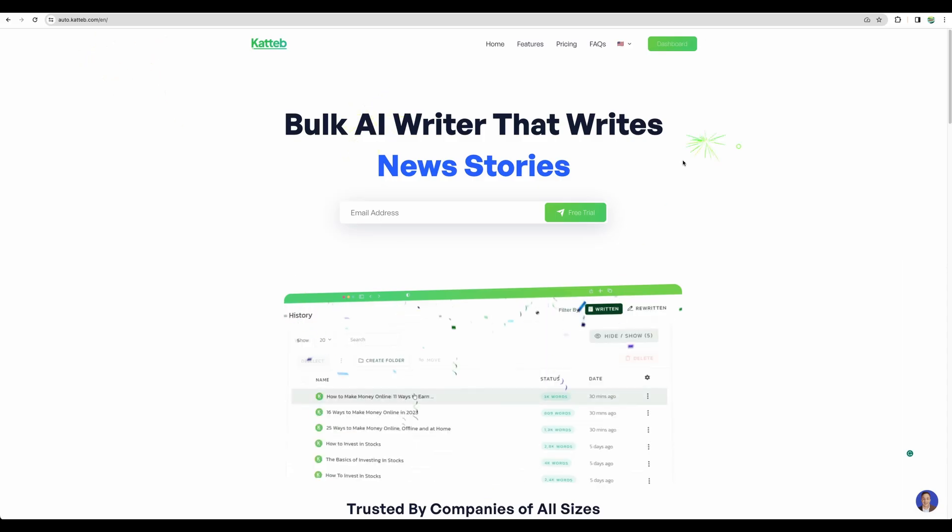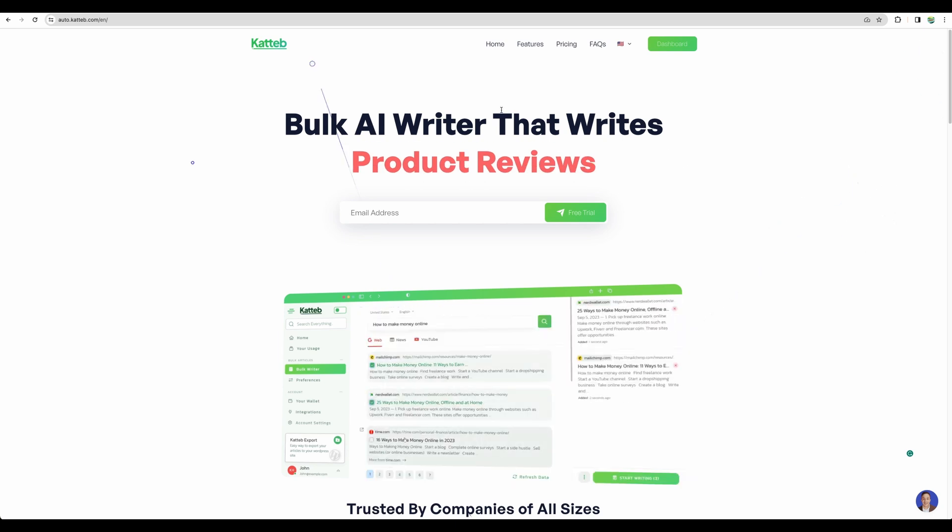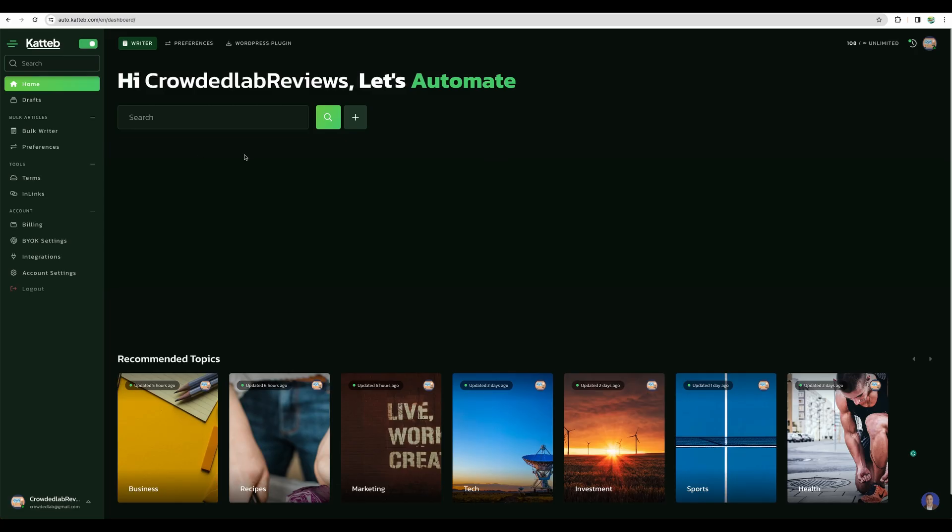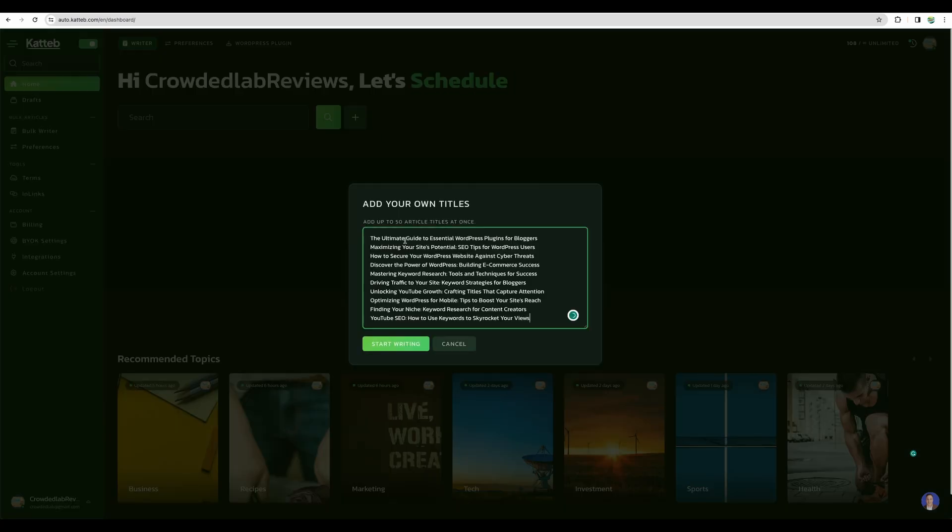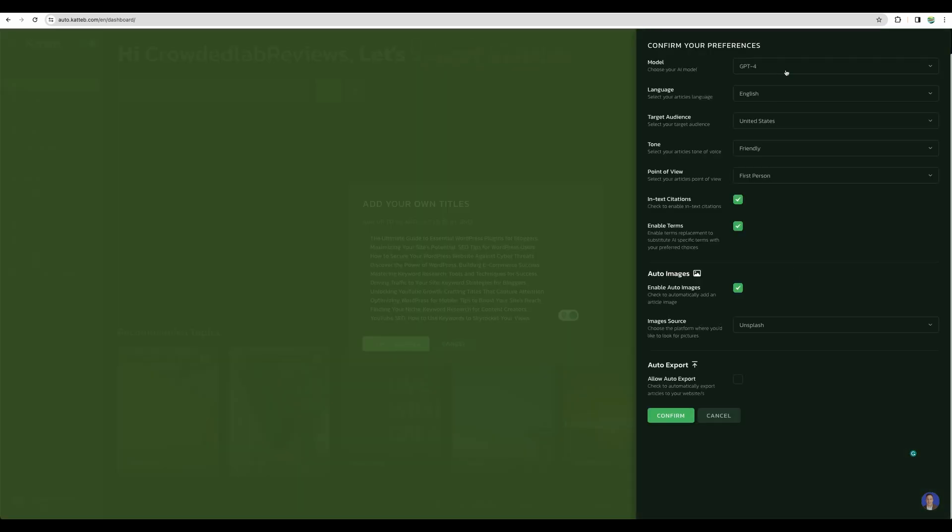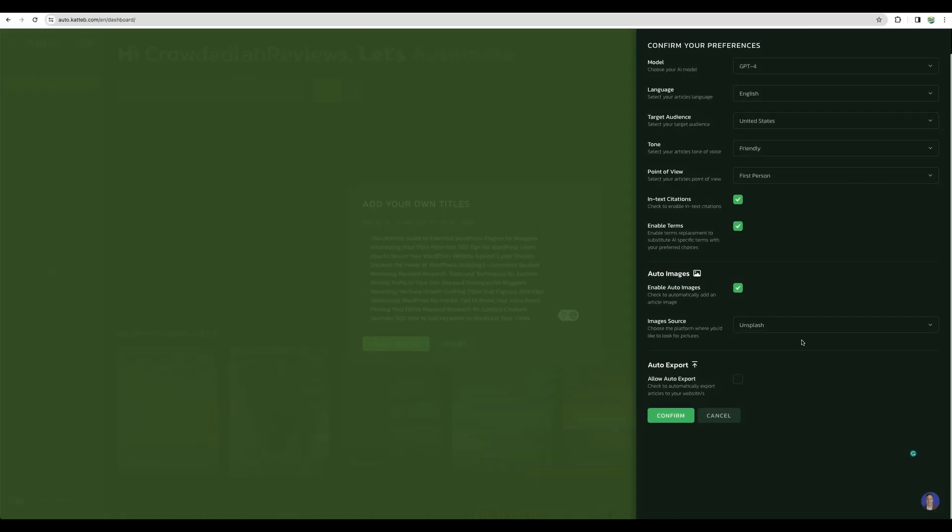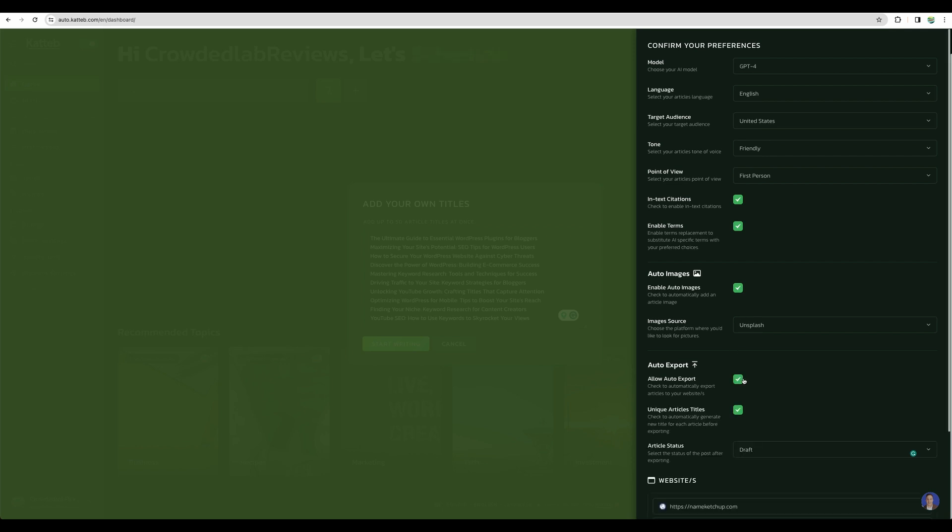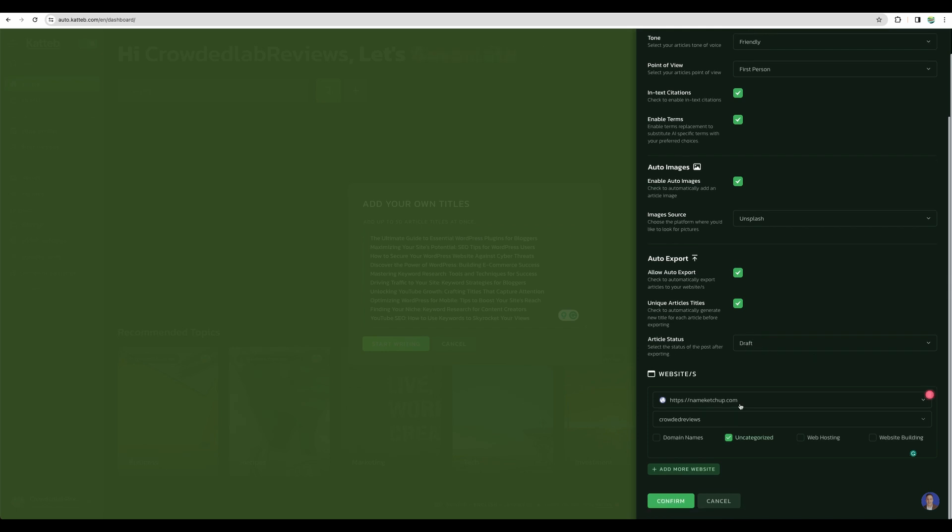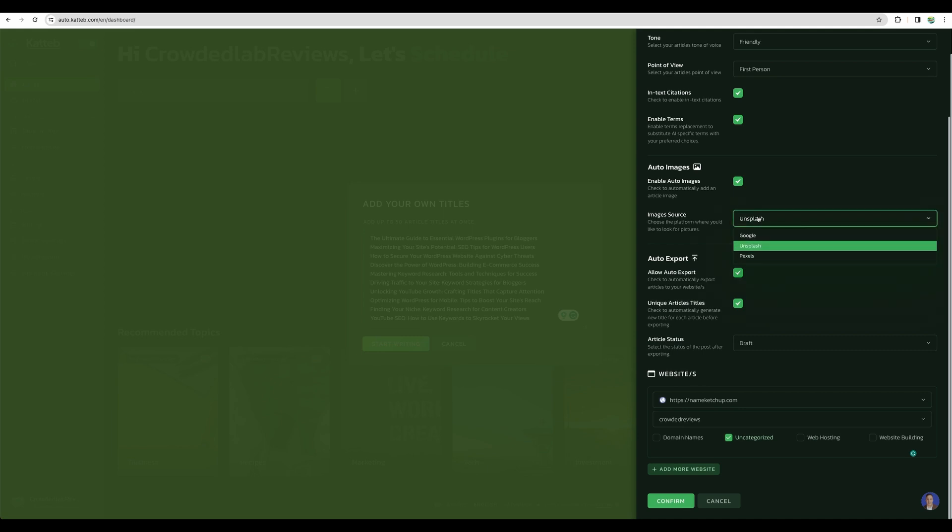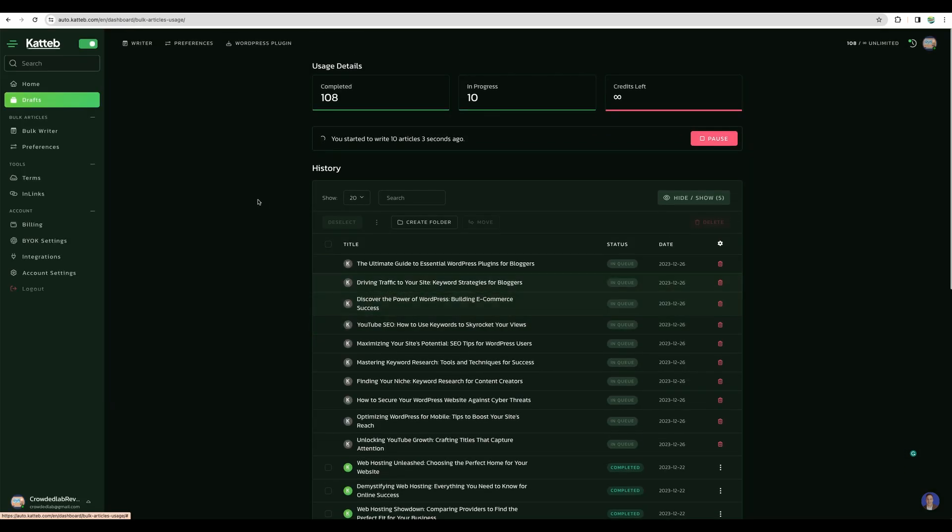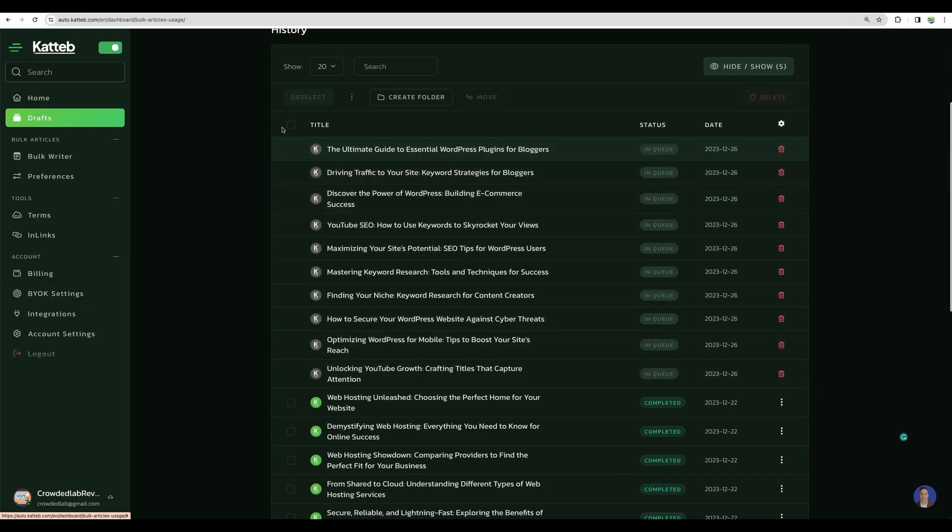Let's start with AutoKatteb. I did my full review for this tool and I will leave that in the description. Here we are in the AutoKatteb and let's add our titles here. Start writing. Here we'll see the settings. Let's use GPT-4 English and let's enable all other settings. Auto export, yes, let's test that and put articles in draft. I have my website connected already. And images, let it be from Pexels. We can see our 10 articles are in progress.